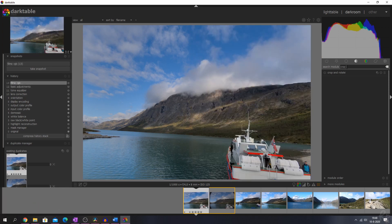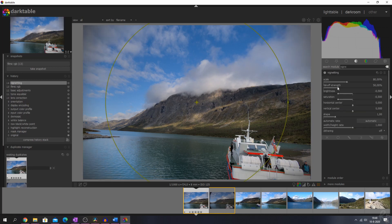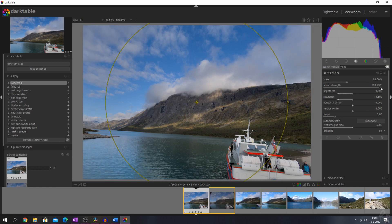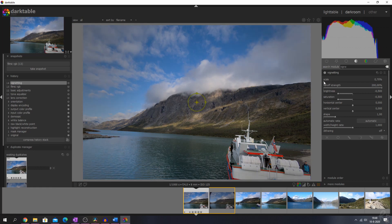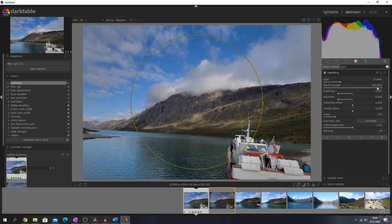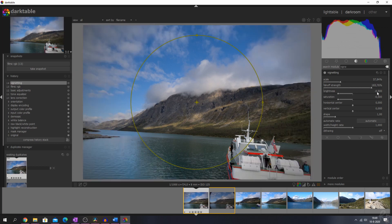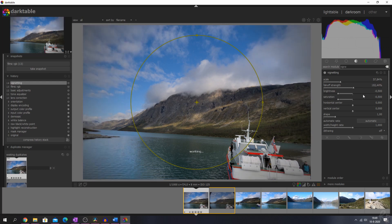If you want to add a vignette to an image, you can now change the fall-off strength to 200 for better control. You can change the scale — this is very minimal, this is very extreme — and you see that you can change this quite a bit to either strengthen the vignetting or to feather it out.